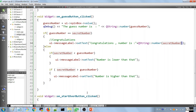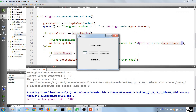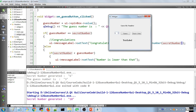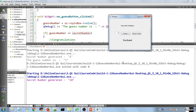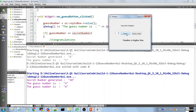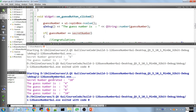Let's run the application and open the Application Output pane. The secret number is 10. We guess lower values — number is higher than that, then 6 — number is higher, then 8 — number is higher, then we put in 10 and get a congratulations message. This is working correctly.